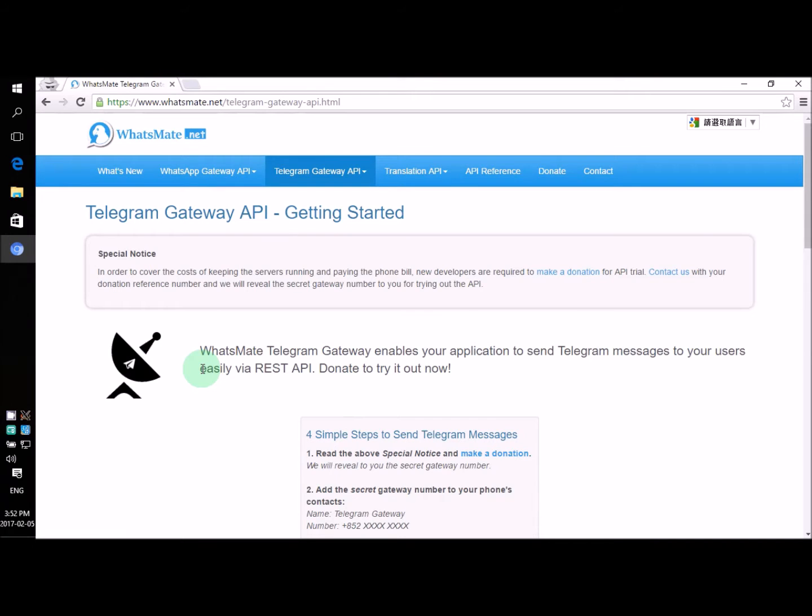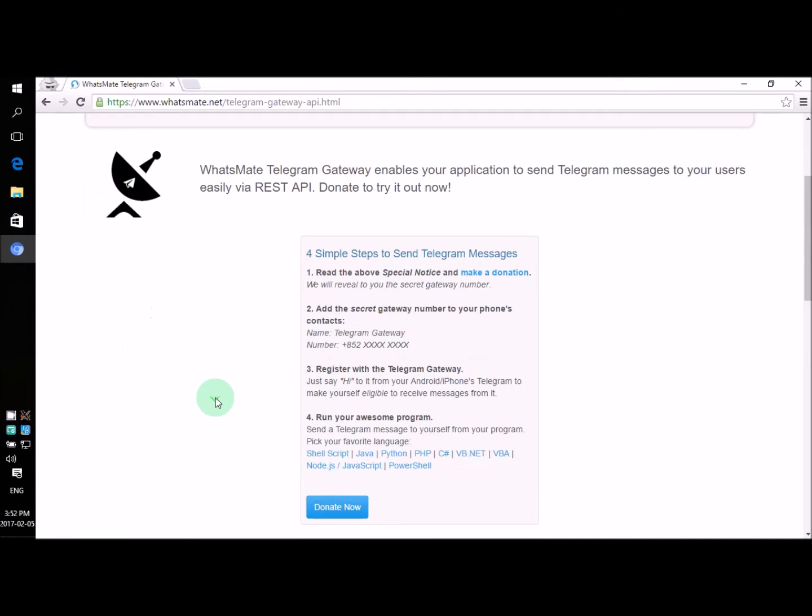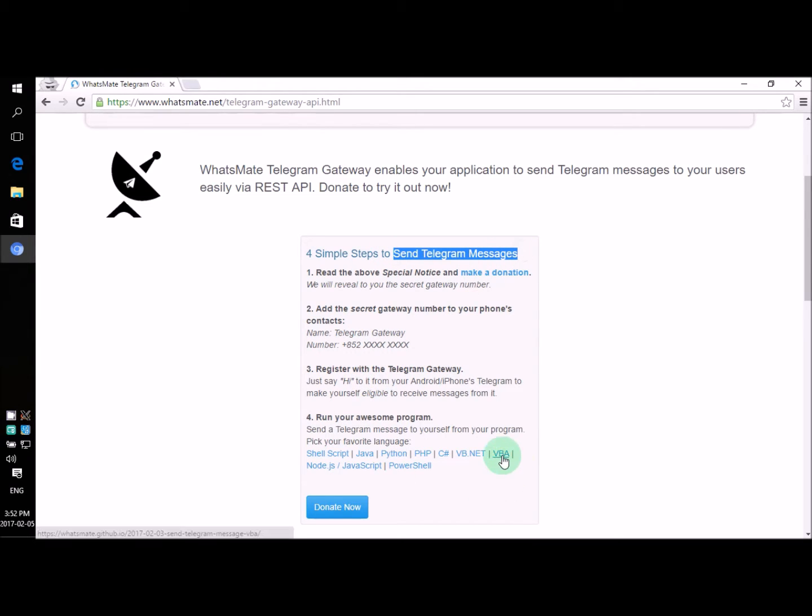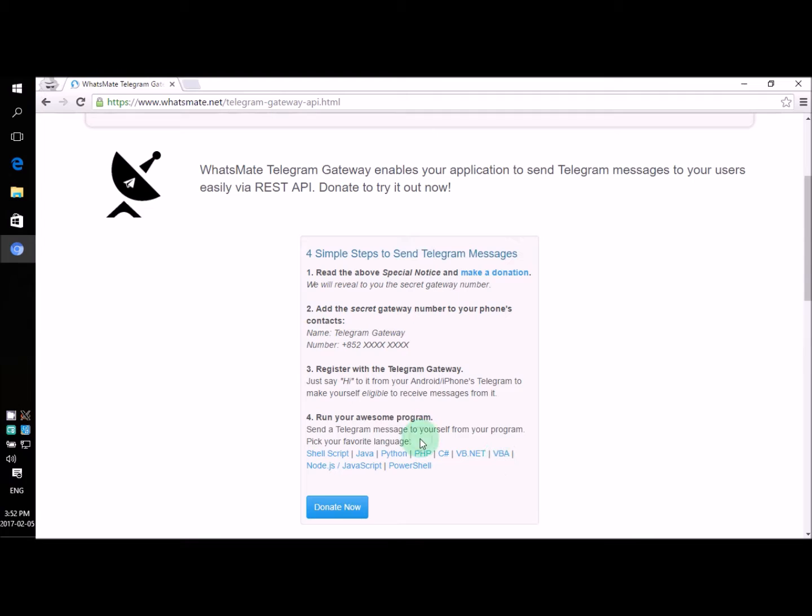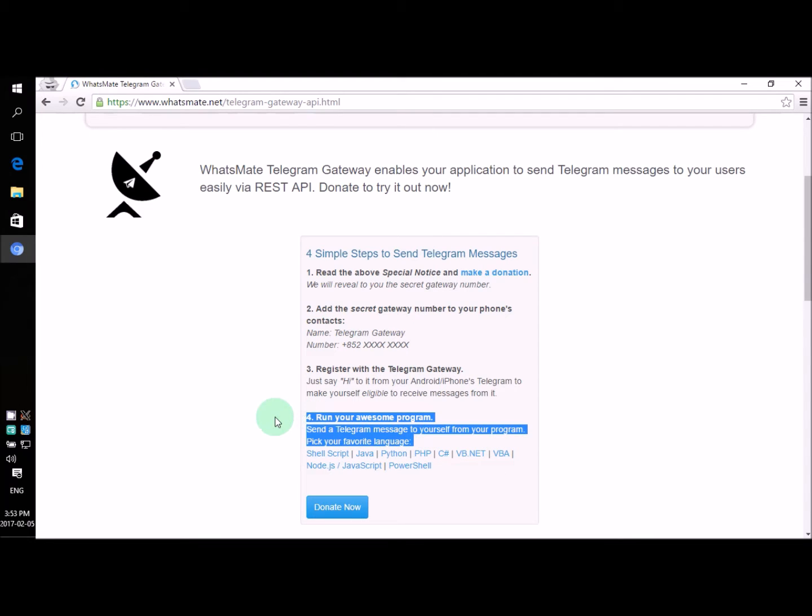Hey, how's it going? In this video, I'm going to show you how you can send Telegram messages from your VBA application. Now, there are four steps for you to follow, but in this video, I'm just going to focus on step number four, which means you have to follow step number one, two, and three on your own.